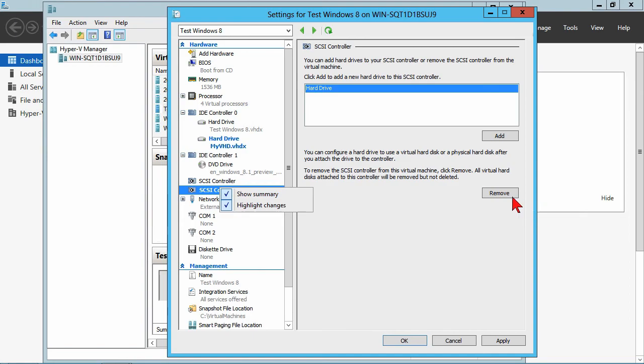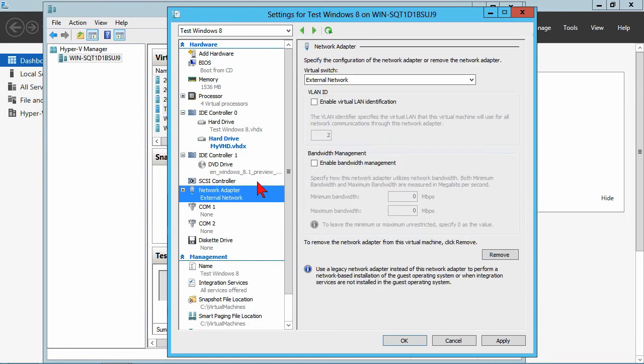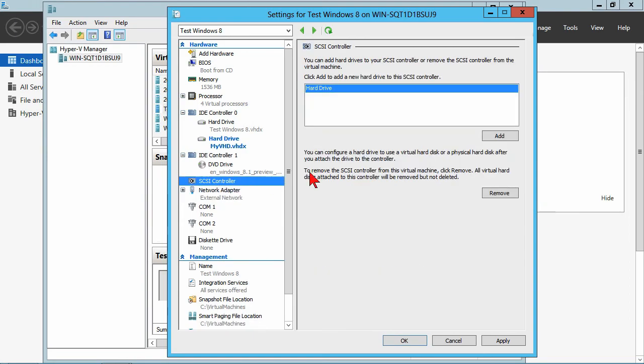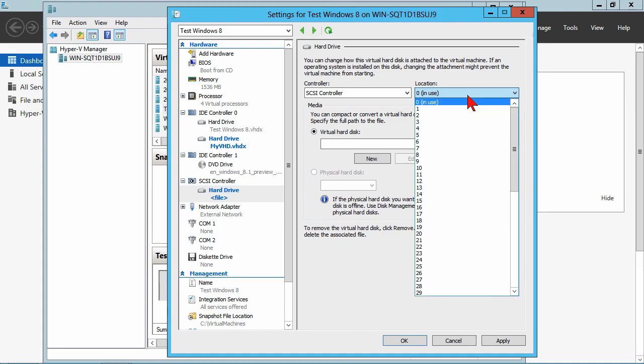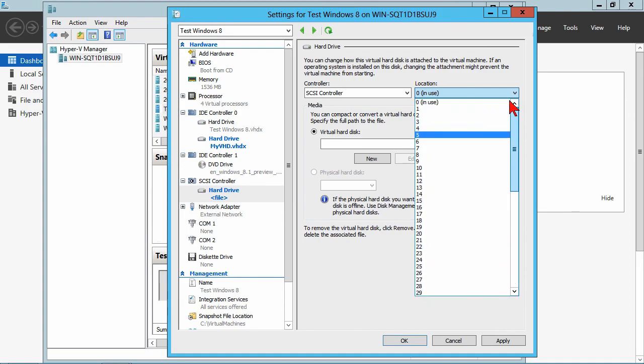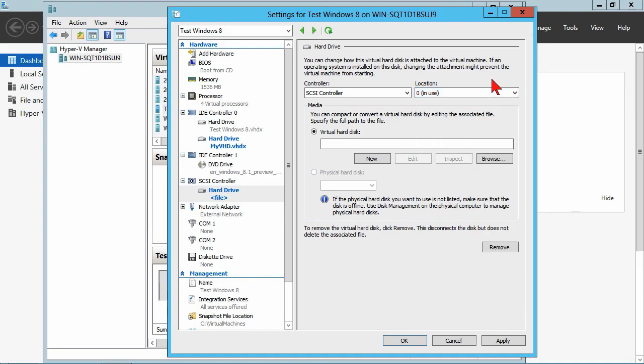Again, if you want to add an additional controller, a SCSI controller is going to give us the ability to add numerous drives. You've got just a ton of drives that you can potentially have.